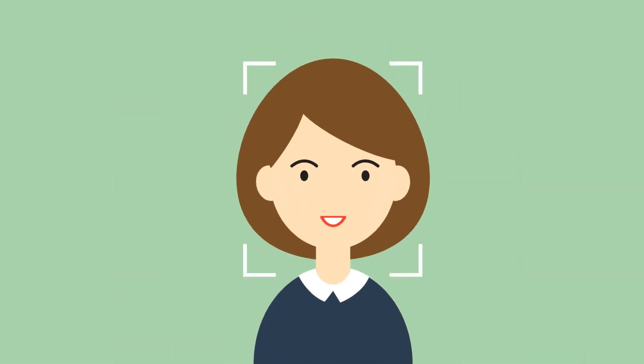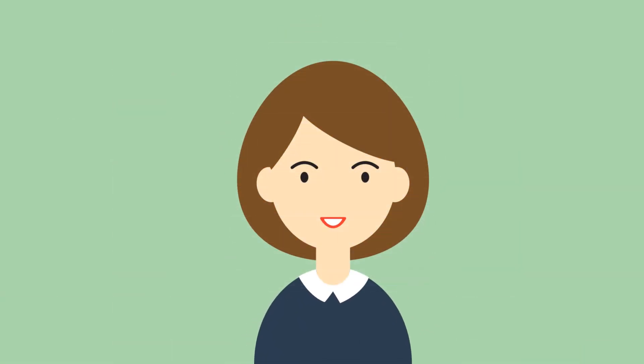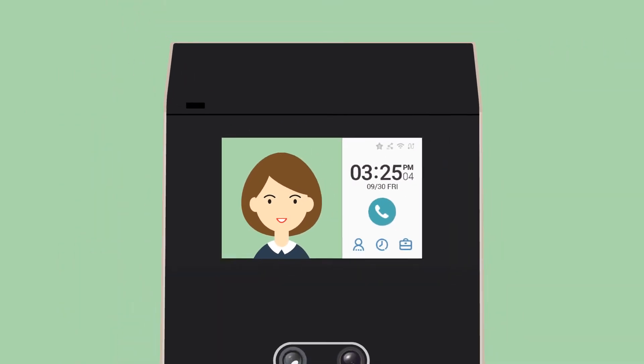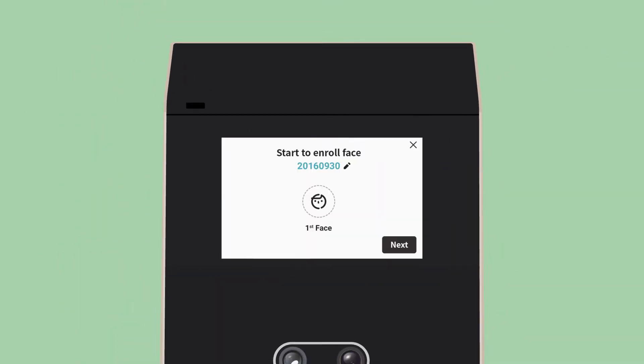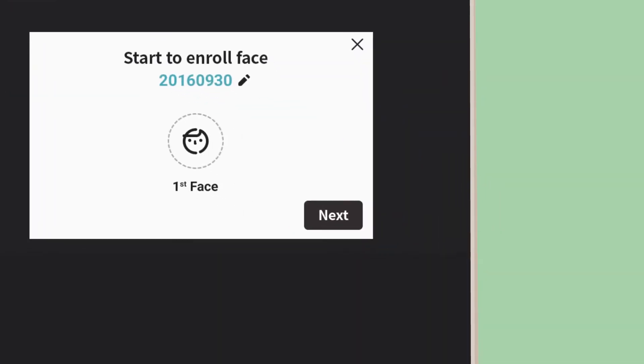Alright, for the authentication, enroll your face template first. The face enrollment is super simple.